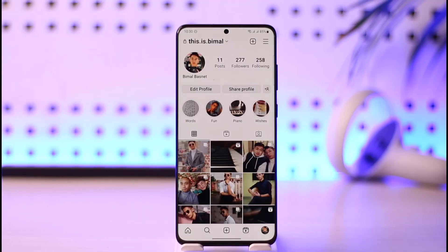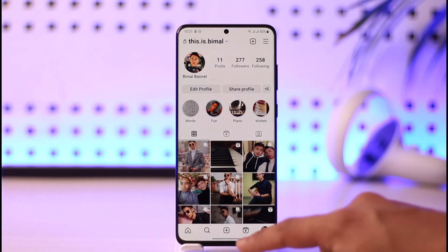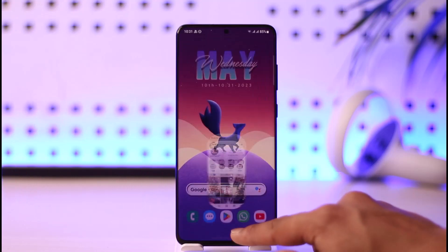One of the first reasons why this happens is because you have imported the profile picture from your Facebook account. If your Instagram and your Facebook account are linked, you most likely linked them together, and that's why the profile picture is also synced. Now before we get to actually fixing it, there are a couple of things we can do.